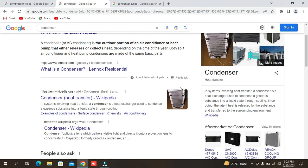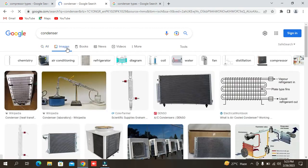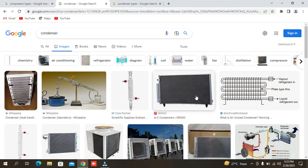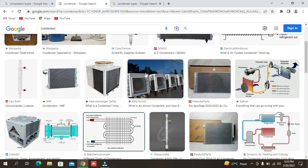Now we will show you the condensers using a diagram. You can see in this diagram — this is a plate type with fins, and liquid refrigerant exits from the outlet. Vapor refrigerant enters from the compressor side. Due to heat transfer, the state of the refrigerant changes. In this process, about 70-20% heat transfer occurs, and it is automatically changed to liquid refrigerant, then it goes back to the expansion device in the refrigeration control.